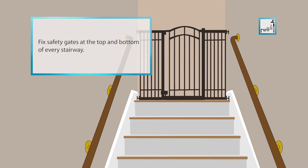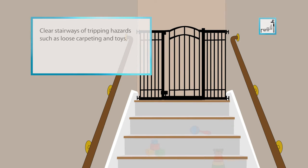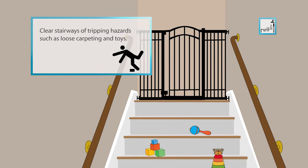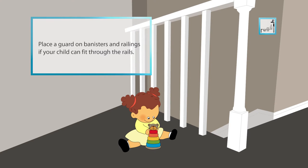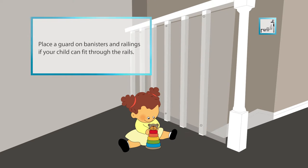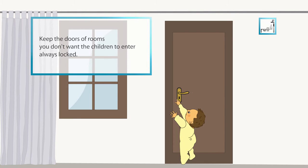Fix safety gates at the top and bottom of every stairway. Clear rooms and stairways of tripping hazards such as loose carpeting and toys. Place a guard on banisters and railings if your child can fit through the rails. Keep the doors of rooms you don't want the children to enter always locked.